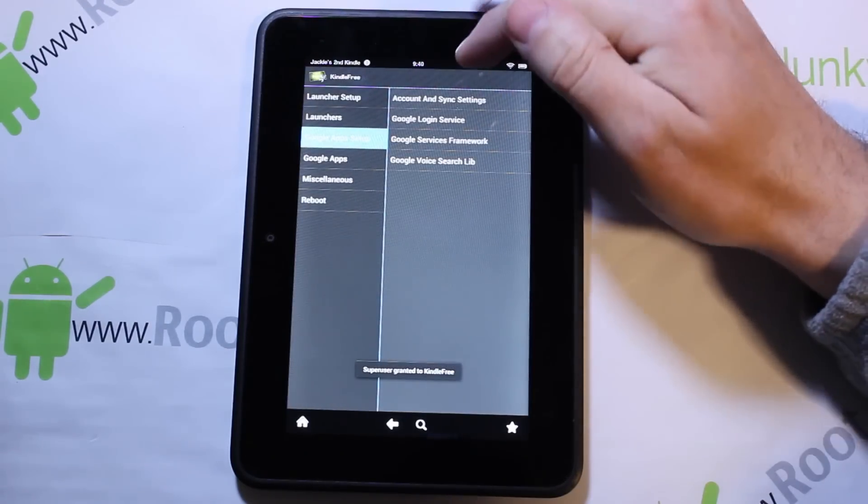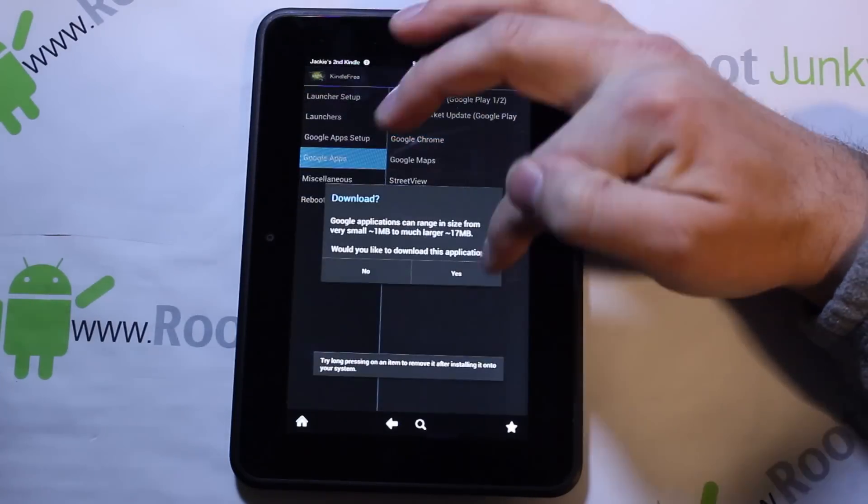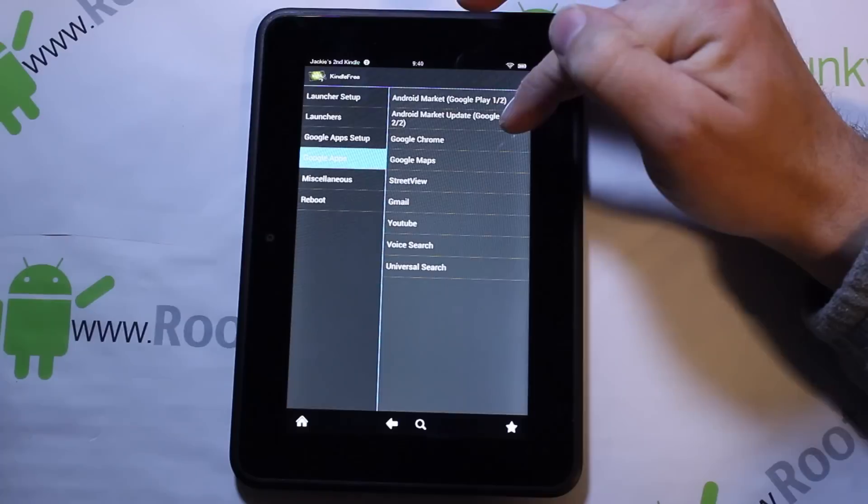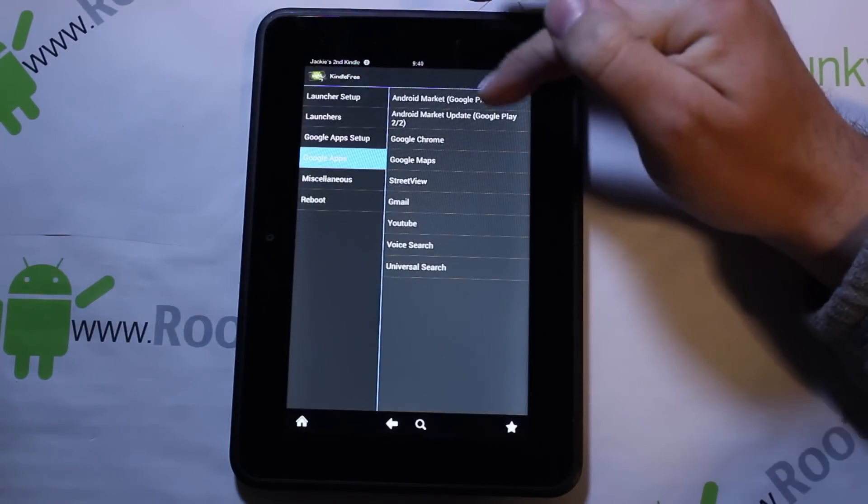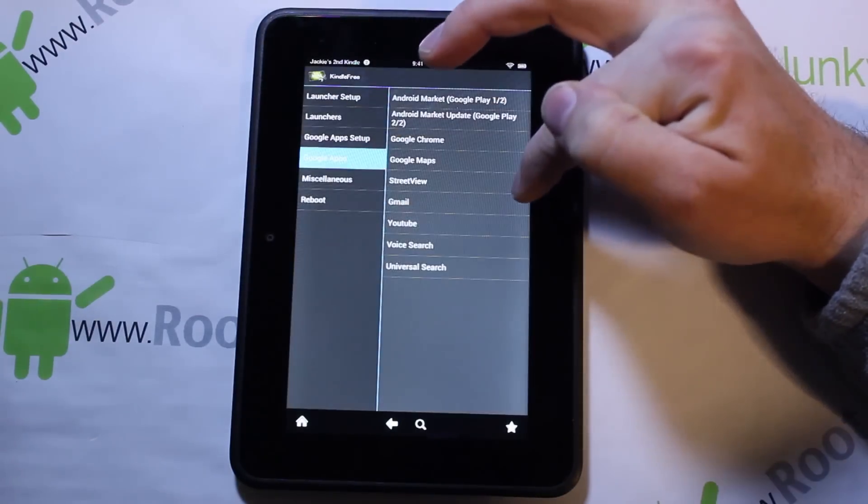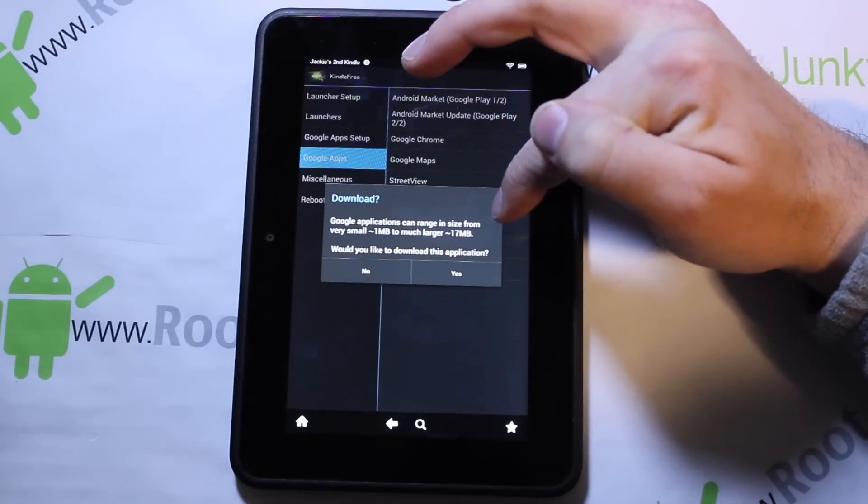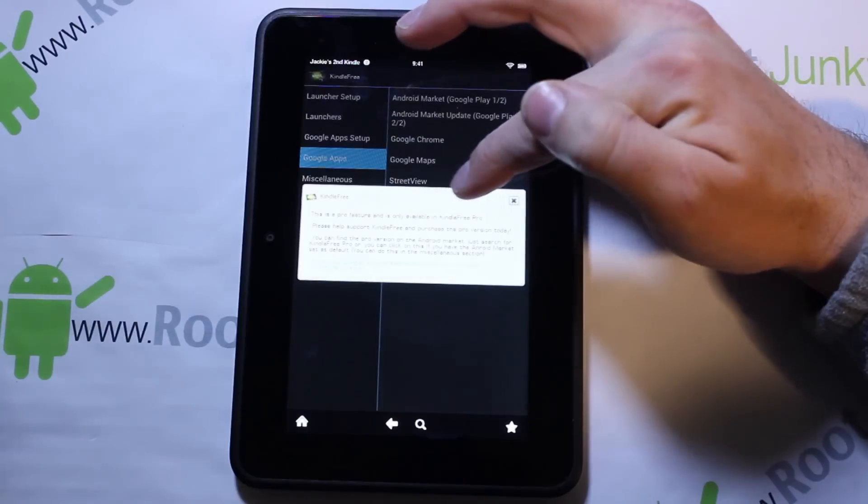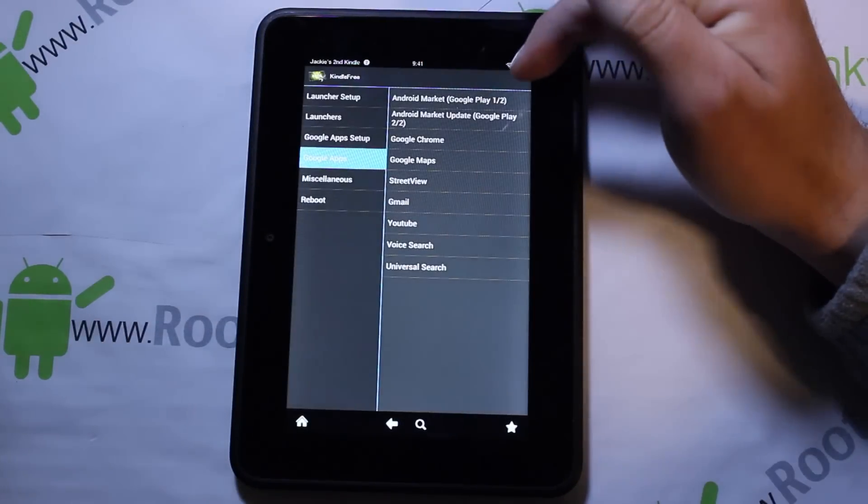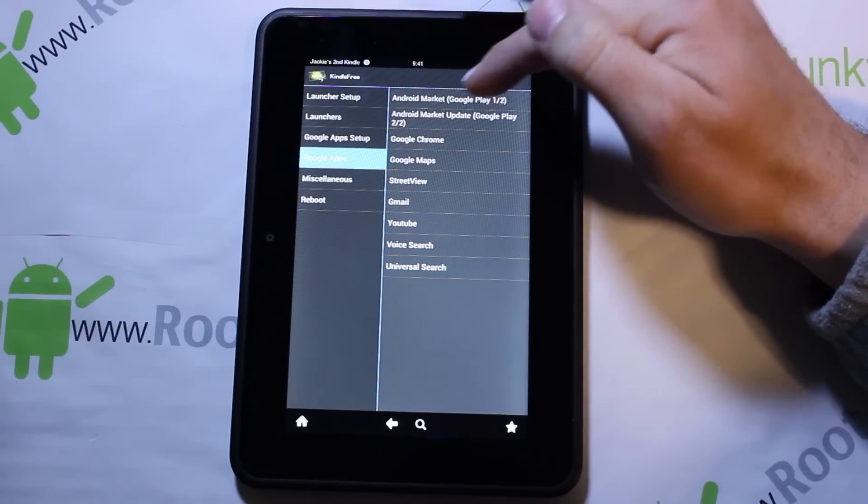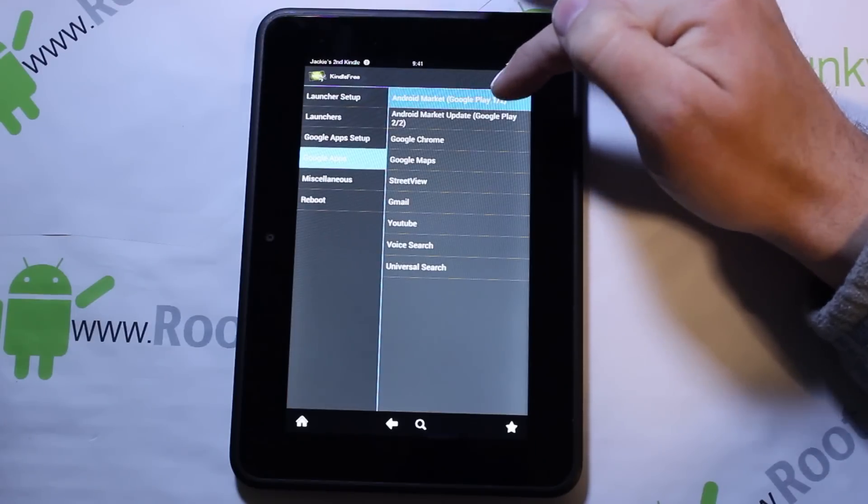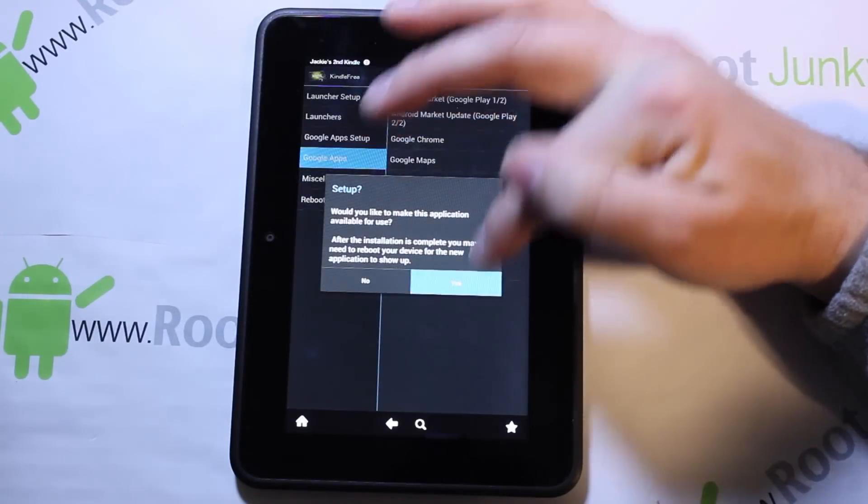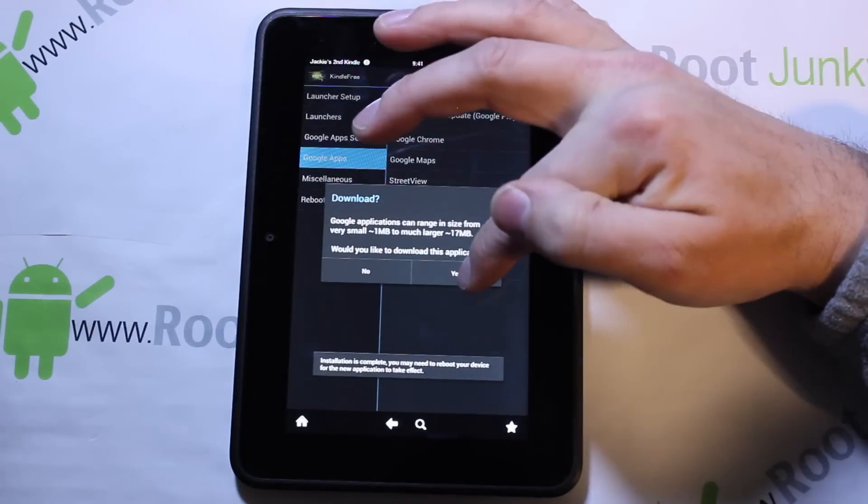Then Google applications - Google Chrome, sure why not. We'll go ahead and install that one. Let's see what else we got here - Gmail. Would you like to download this application? Yes. So there is some pro features in here but we're going to get the launcher set up and then we can get the market set up. Android Market, Google Play. Let's try it. So we can get Google Play in here at least.